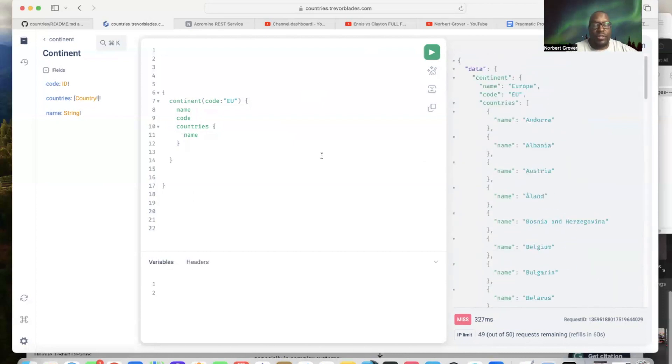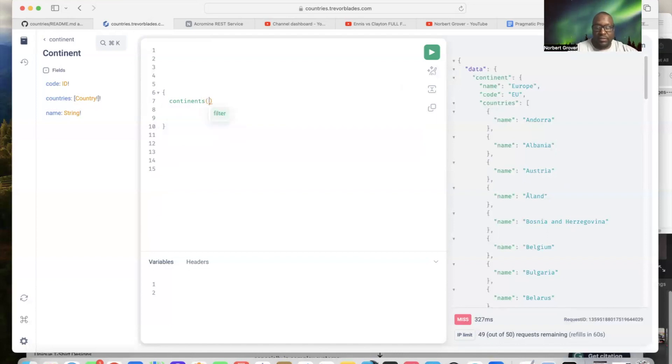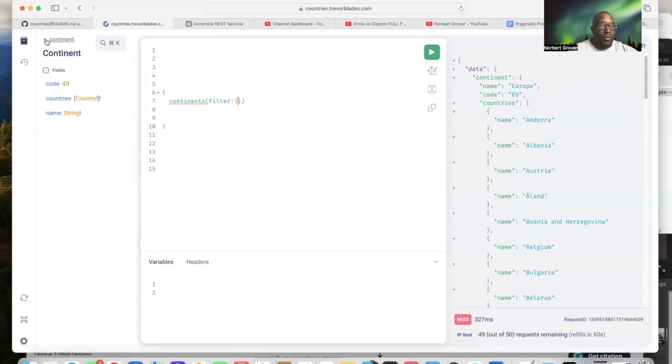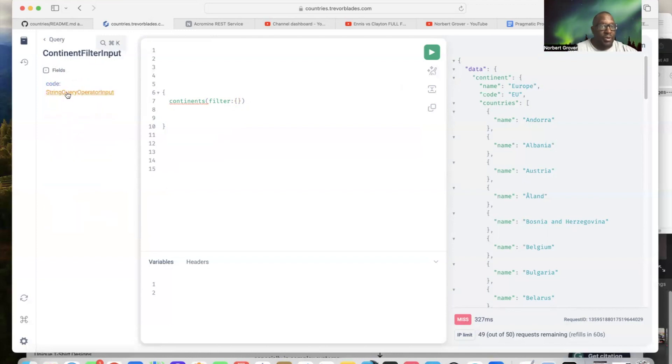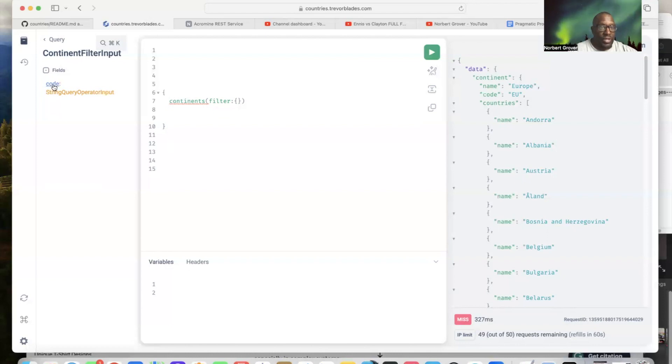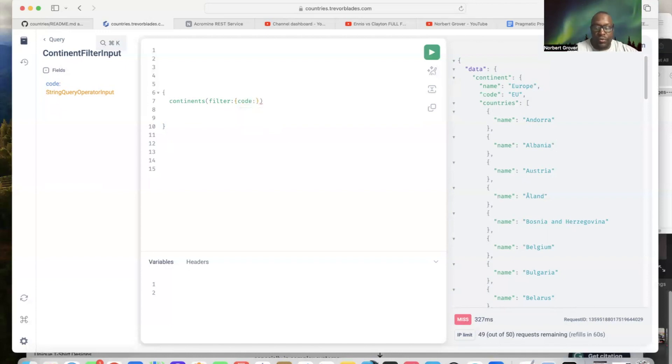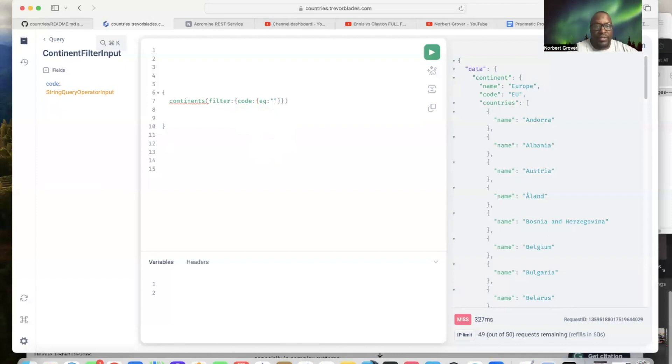Now let's say you can do it that way, but you can also do it this way. I did it continents, you can also run a filter on continents. Continent filter input, these are the operators. You also have to understand that there's only one thing you can run the filter on and that's code, that's why that's listed right here. Filter code, and then this is going to say code eq, string eq means equals, continents EU.